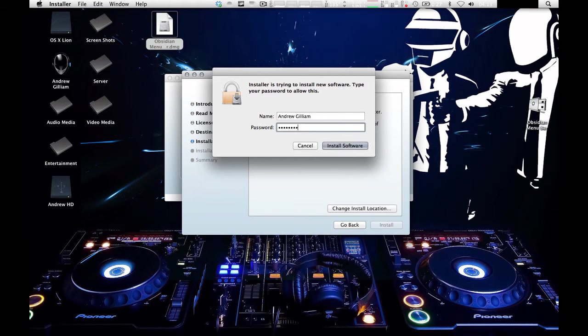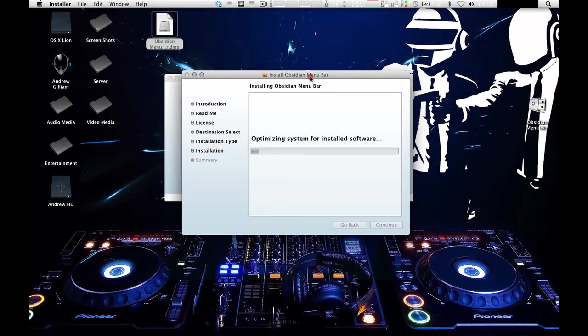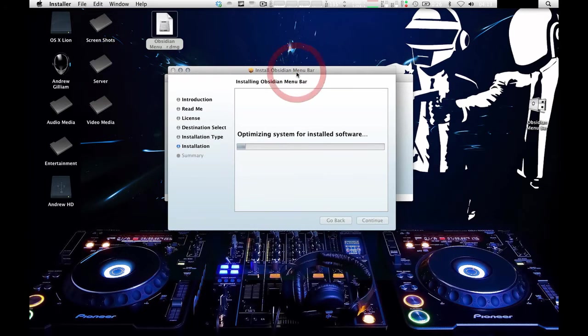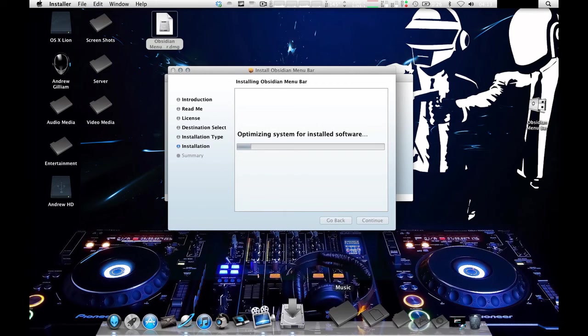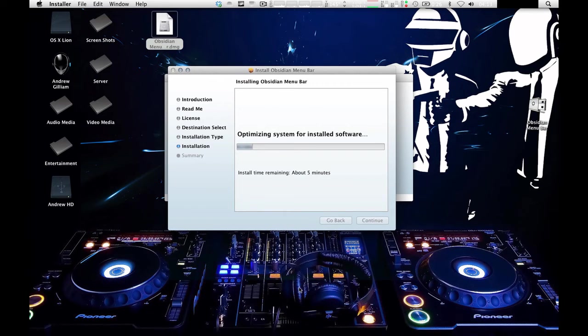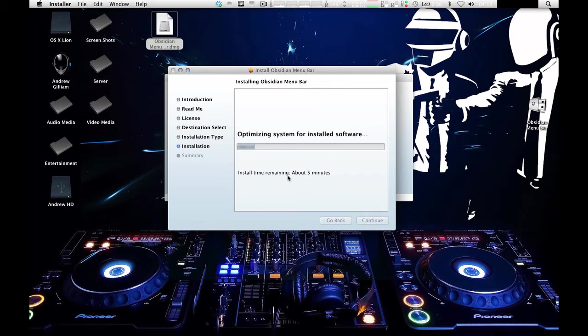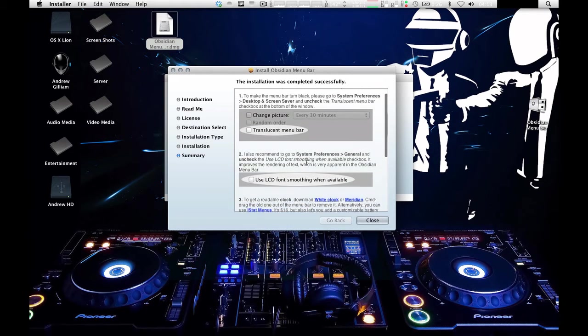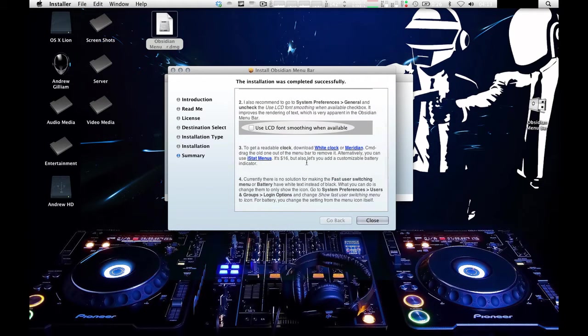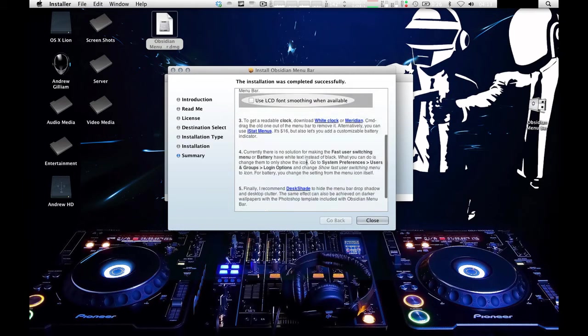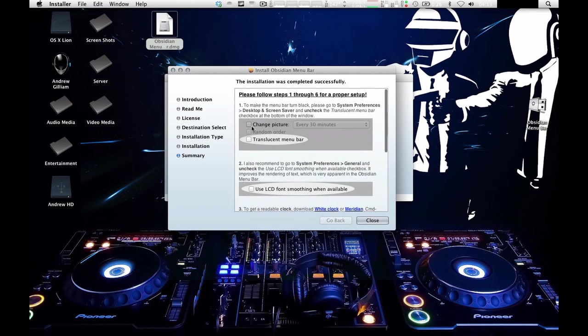And it will install on your computer. So it's pretty quick, it's easy, it's not too difficult. And it won't take very long. So once it installs, it will give you this little option thing. It will give you suggestions on what you should do to make it look cooler.